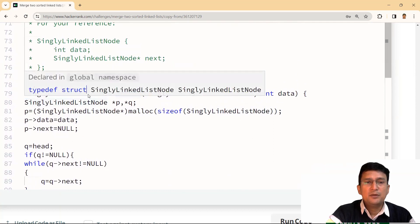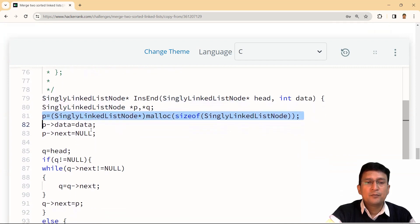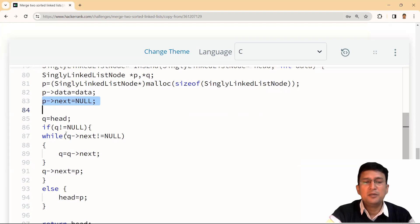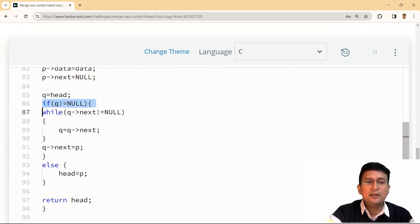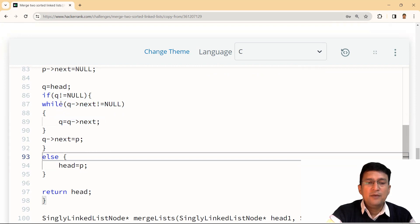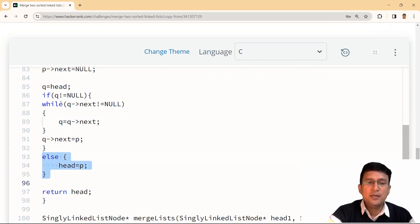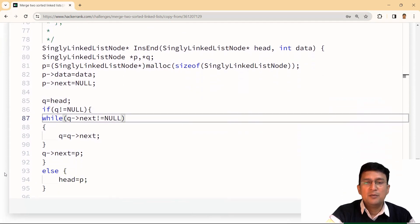For the insert_end function: allocate memory for a new node, set its data field to the given data, and set its next field to null since it will be the last node. If head is not null, traverse to reach the last node and set its next to the new node. If head is null, the newly created node becomes the head node. This insert_end code was already written in the second program of the HackerRank linked list module.